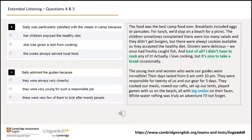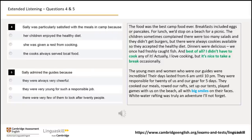The food was the best camp food ever. Breakfasts included eggs or pancakes. For lunch, we'd stop on a beach for a picnic. The children sometimes complained there were too many salads and they didn't get burgers, but there were always cookies available, so they accepted the healthy diet. Dinners were delicious — we once had freshly caught fish. And best of all, I didn't have to cook any of it. Actually, I love cooking, but it's nice to take a break occasionally. The young men and women who were our guides were incredible. Their days lasted from 6 a.m. until 10 p.m. They were responsible for 20 of us and our gear for five days. They cooked our meals, rode our rafts, set up our tents, played games with us on the beach — all with big smiles on their faces. Whitewater rafting was truly an adventure I'll not forget.